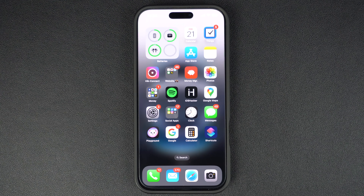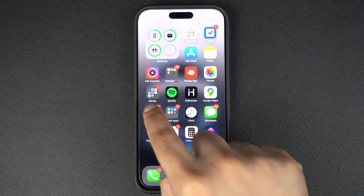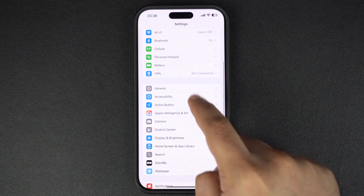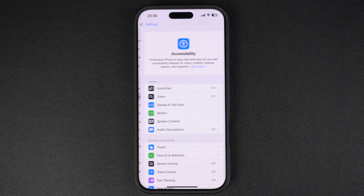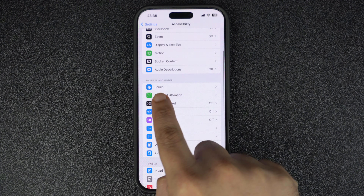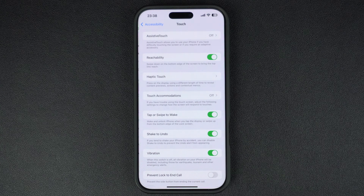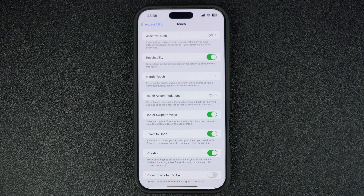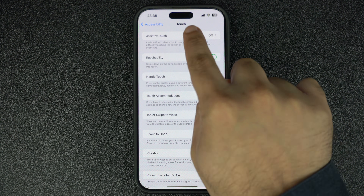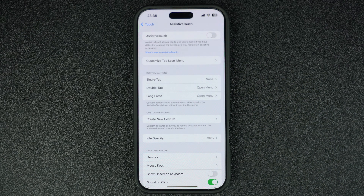To add an on-screen home button to your device, launch the Settings app and tap on the Accessibility option. From the Accessibility menu, tap on Touch. Here you will find a bunch of options — just tap on the Assistive Touch option located at the top of the screen.